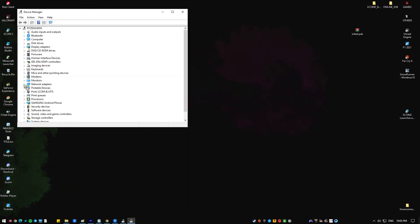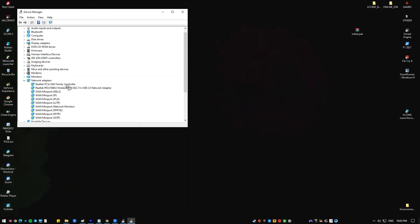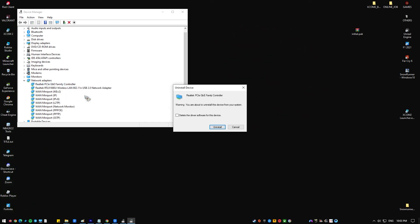Expand the network adapter section to display all network adapters that the PC has running at the moment. Right click on the network adapter you want to uninstall and select uninstall device. This will remove it from the list and uninstall the device. Click ok when prompted to uninstall the driver completely.